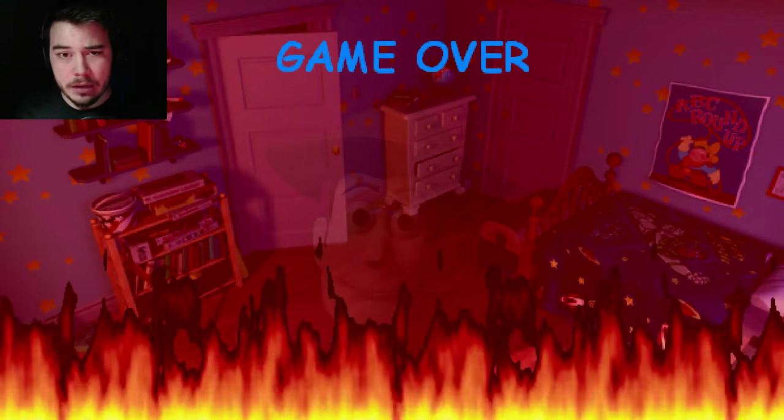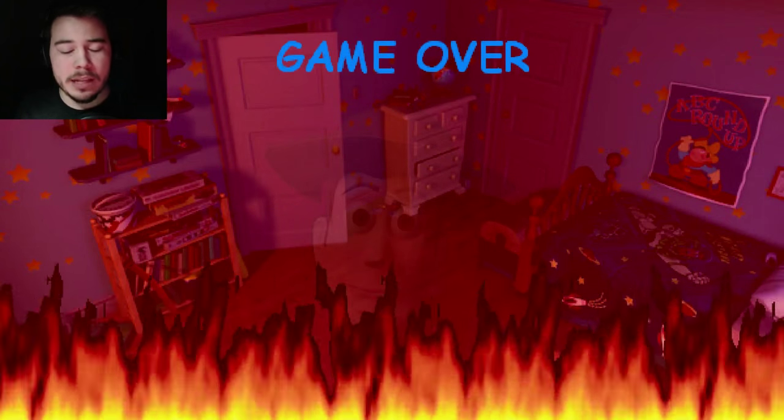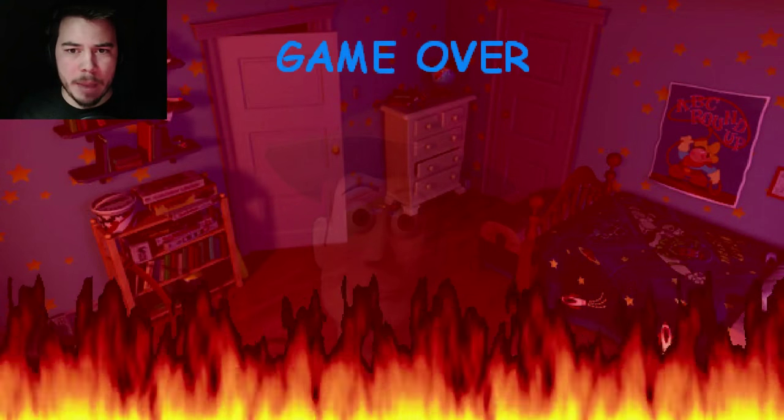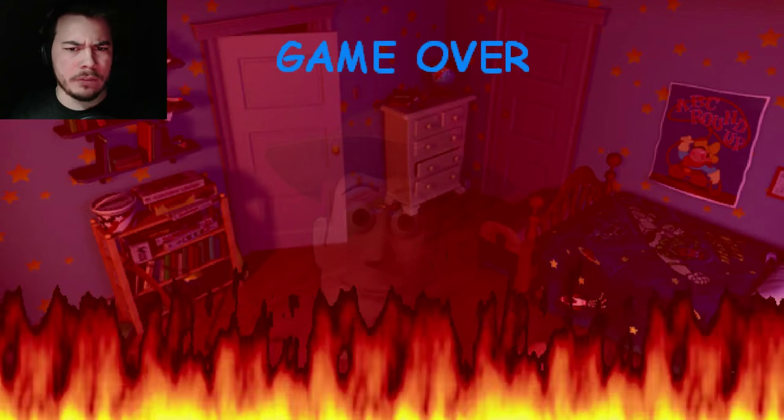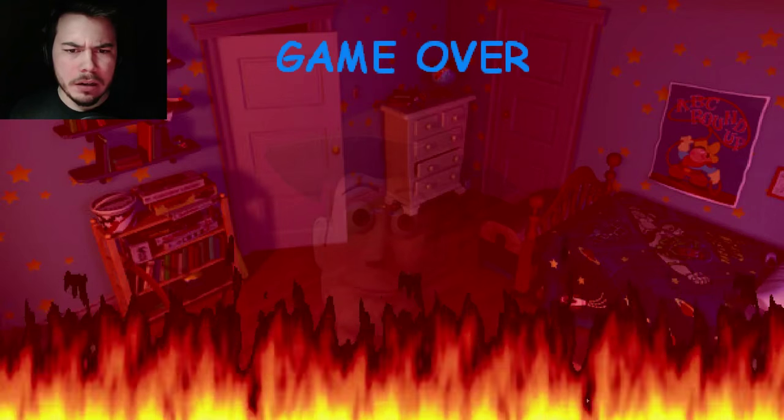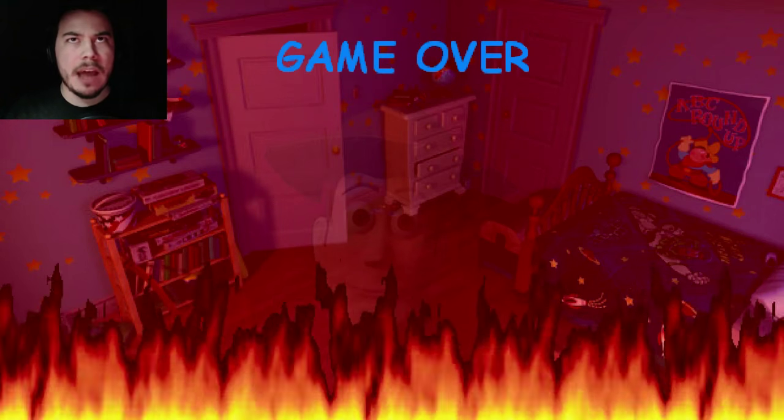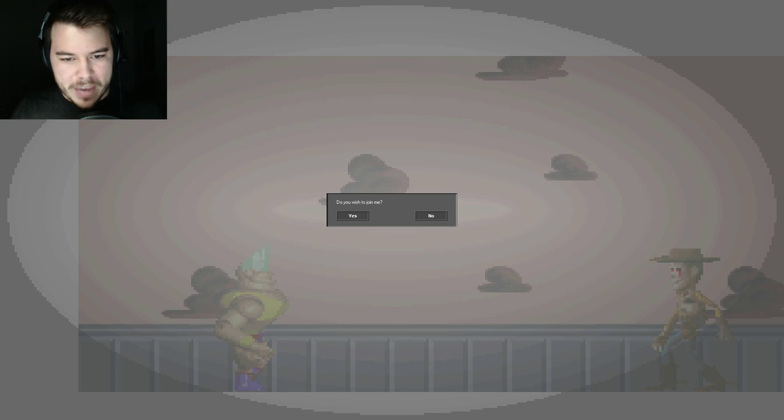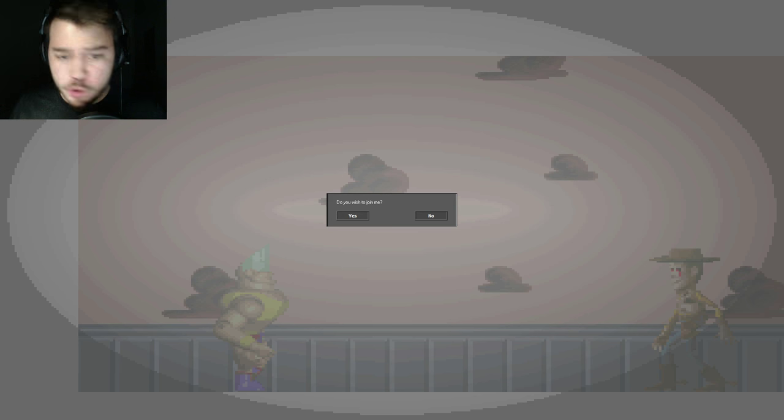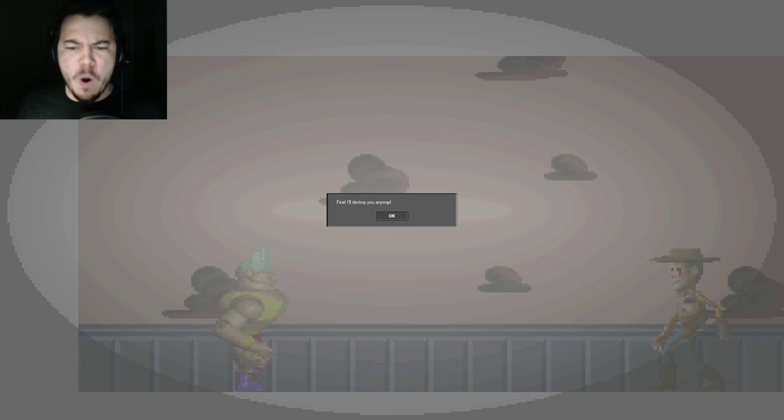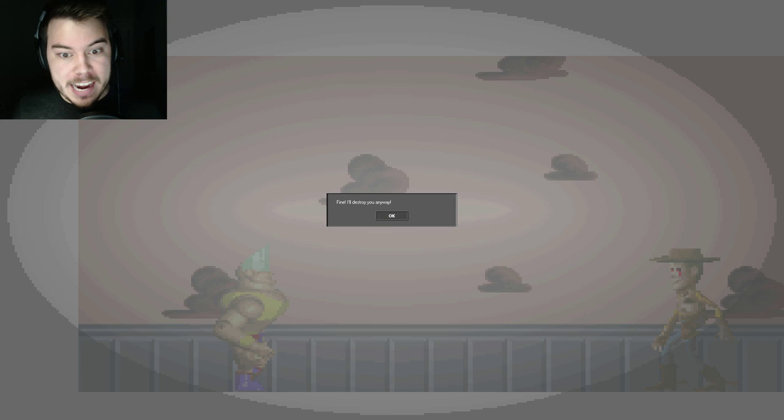Okay. Alright, well, let's see what happens when I press yes, then. Or no. I pressed yes, now let's say no to his offer. Okay, so we finally made it back here. Do you wish to join me? No! Never! Fine, I will destroy you anyway.